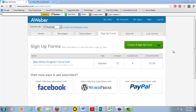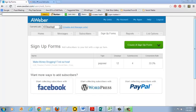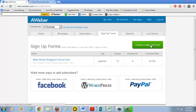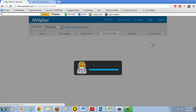What you're going to want to do is everything can be done right through Aweber and it's really quite simple. So go to Aweber.com and log into your account. I'm already logged in. And then click on Sign Up Forms and then you're going to click on the green button, Create a Sign Up Form.